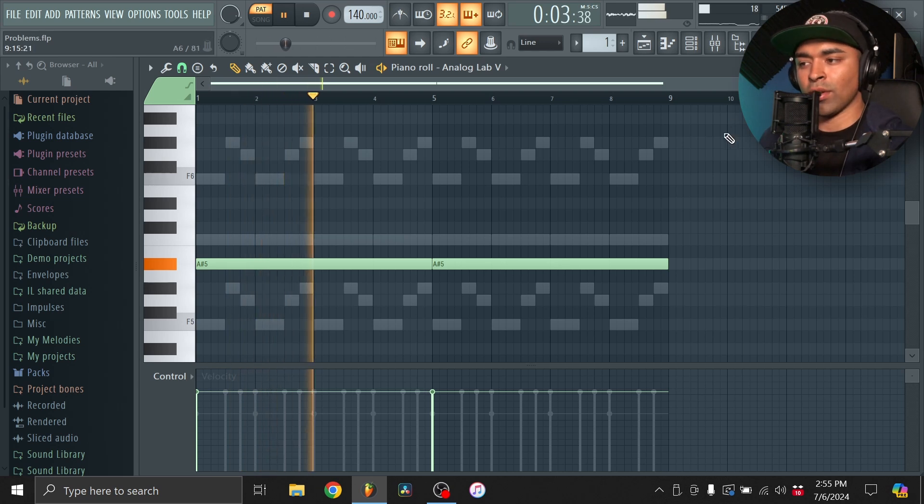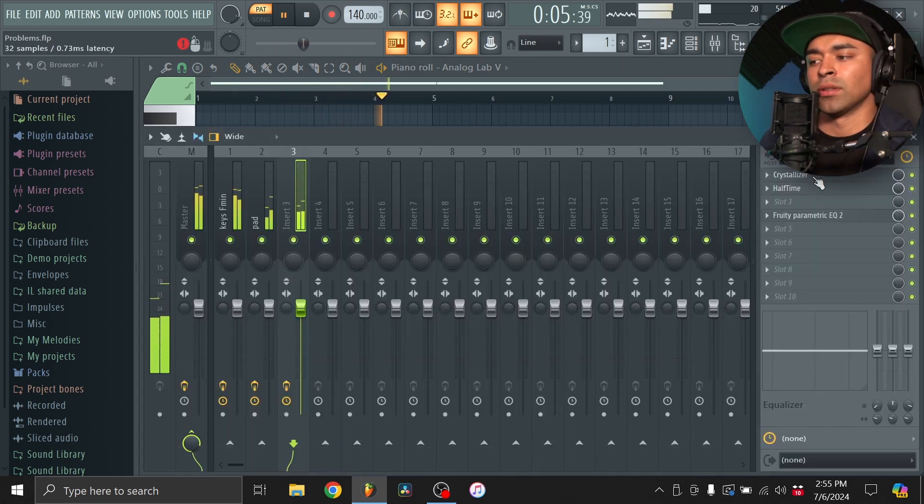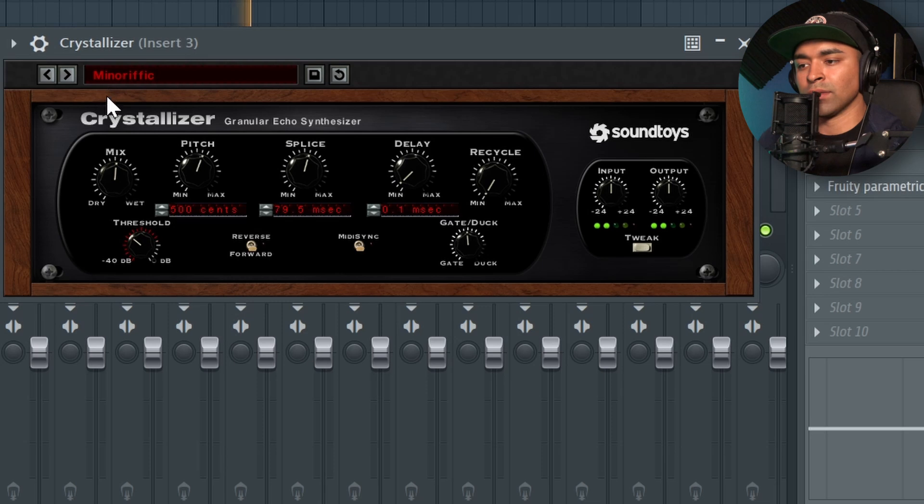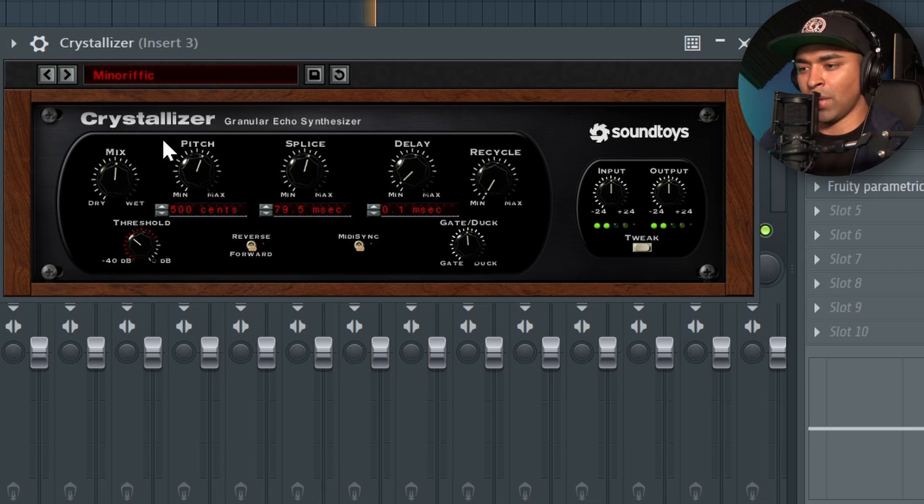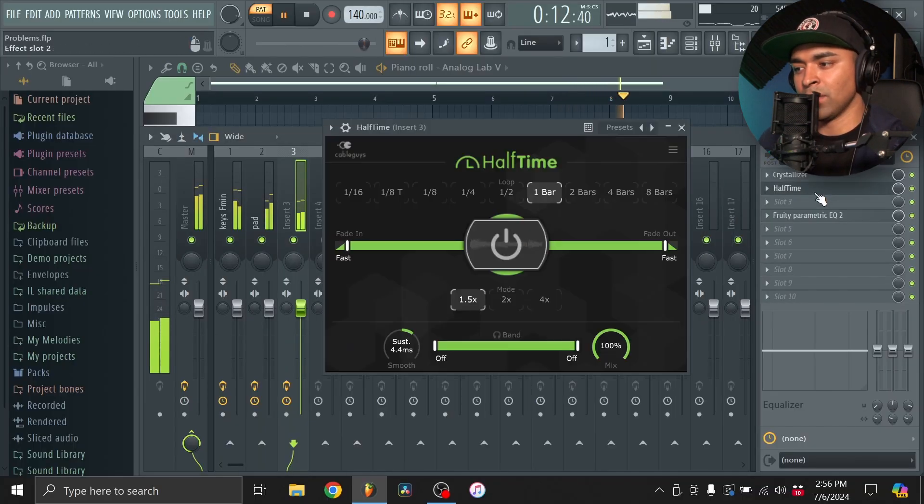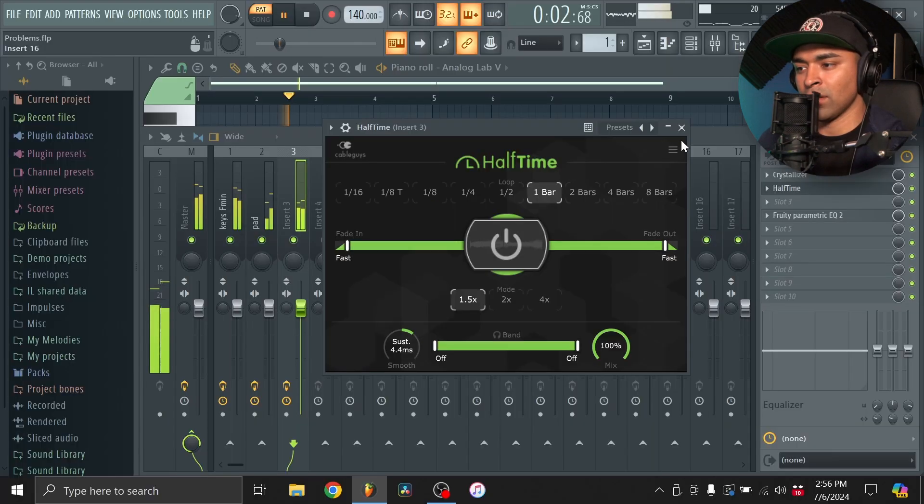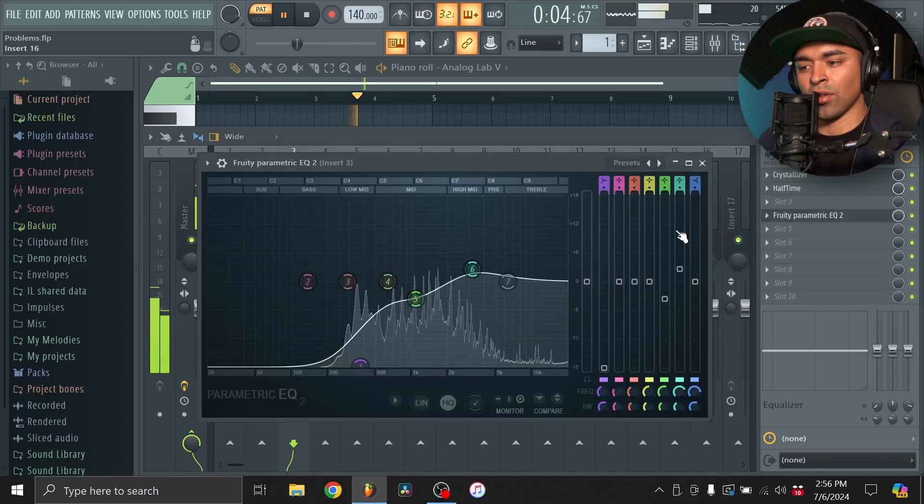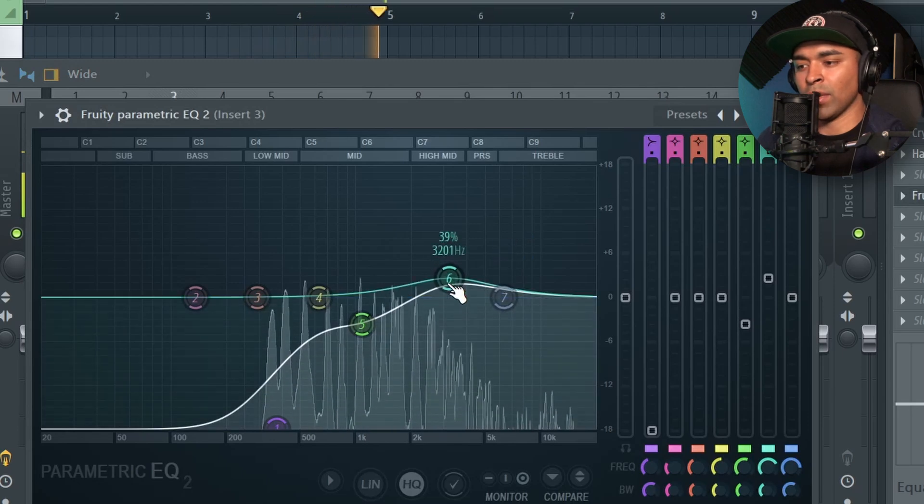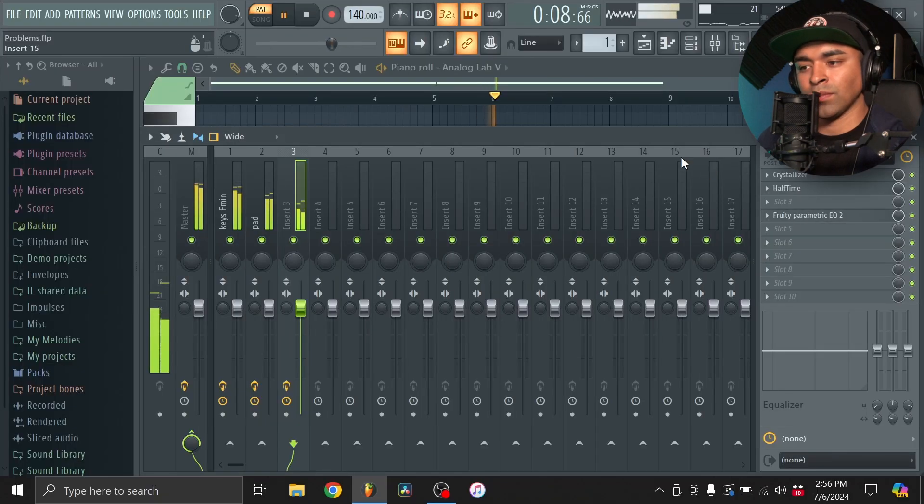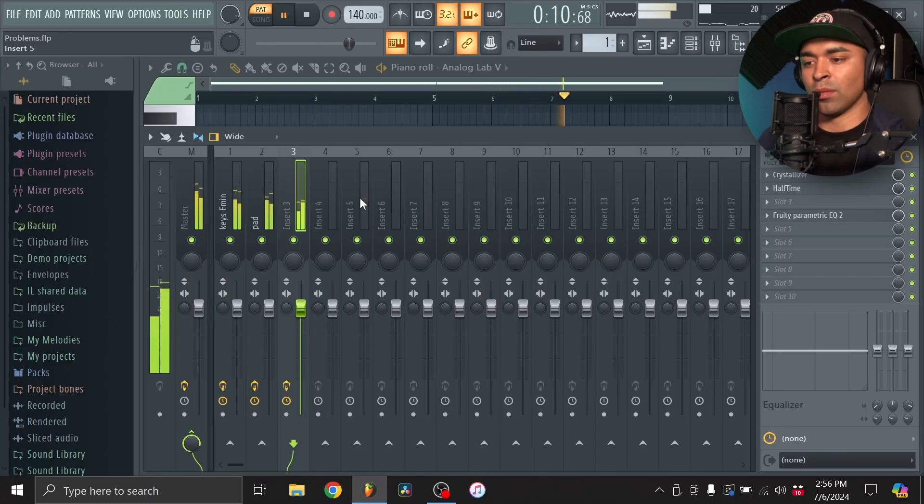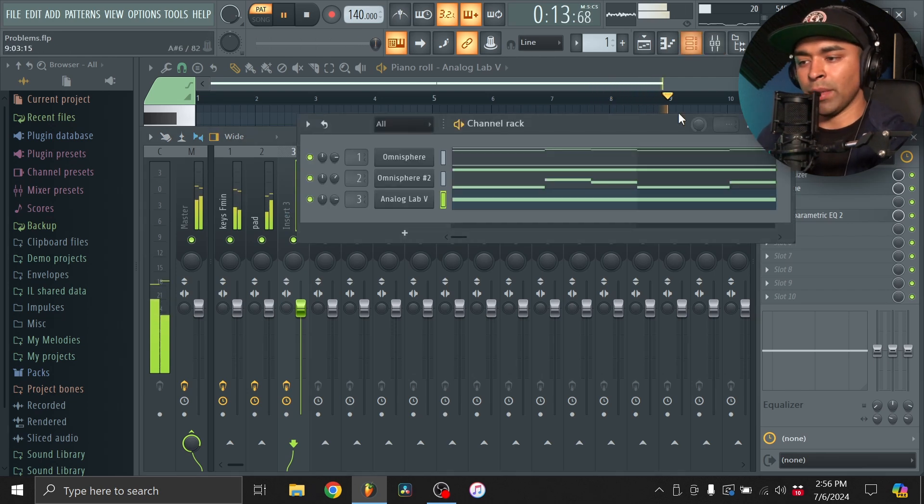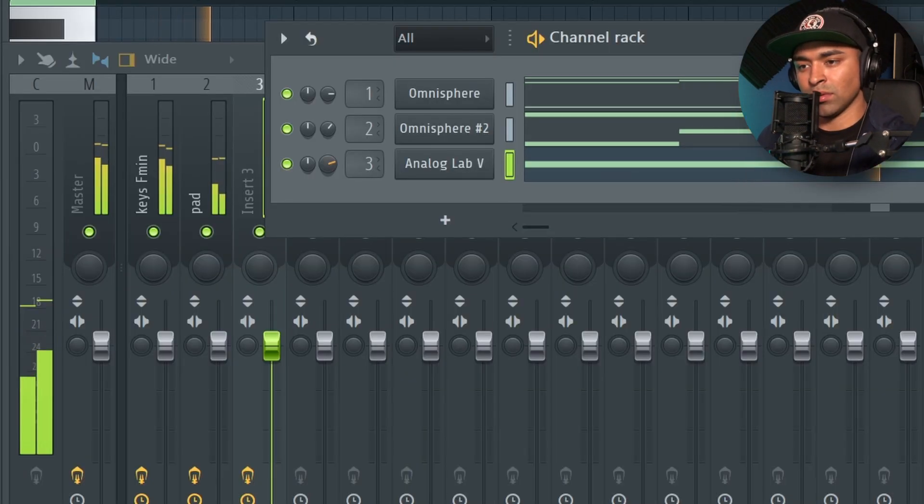So it's got some Crystallizer in there. And it's this preset right here, Minorific. And then Half Time. Just regular 1.5x. And then just cut out the low end. Bring in some of those mid highs. And it just adds a little more eeriness to it. So I like that. But I'll make it a bit more subtle. Have it be more in the background.